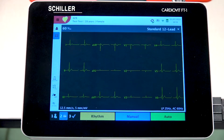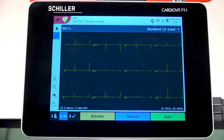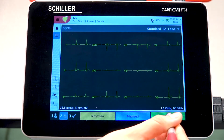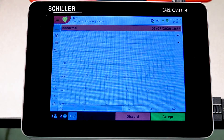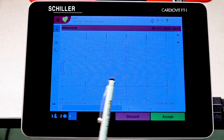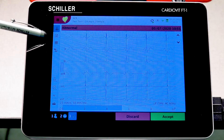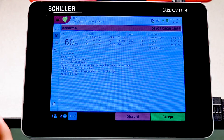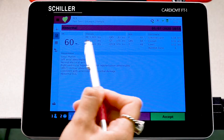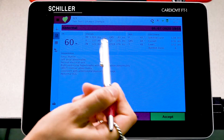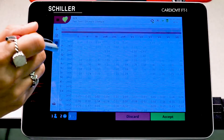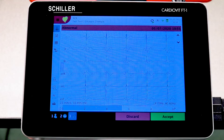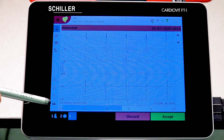After verifying that your signal is good, press the Auto screen tab at the bottom to take the ECG recording. The next screen will show your actual ECG report. Additional tabs on the left show important values, measurements, and your interpretation. You can print the report by pressing the printer icon.